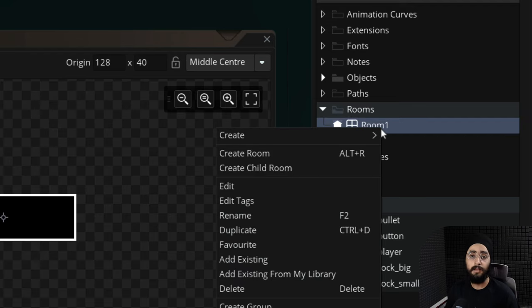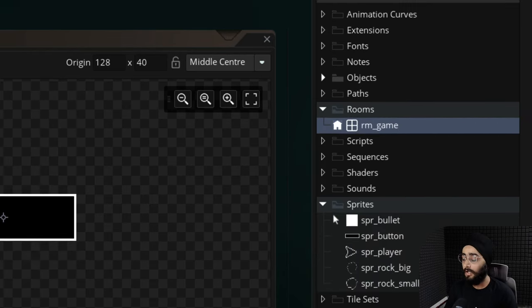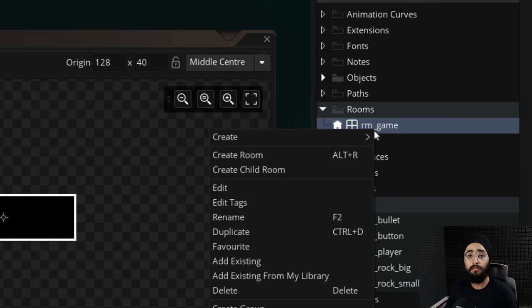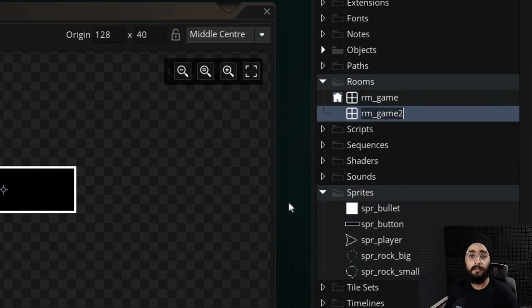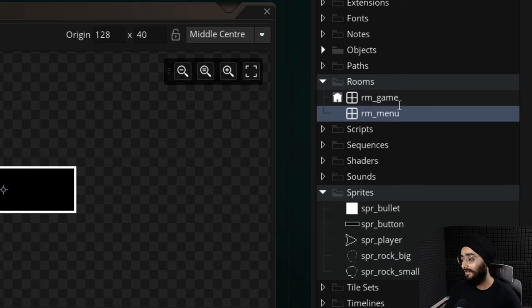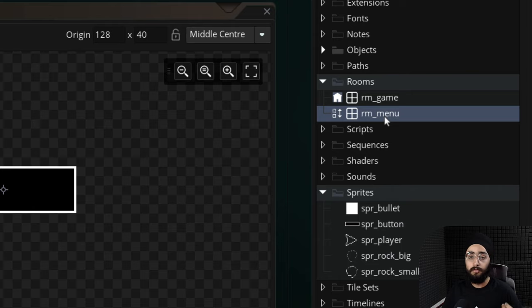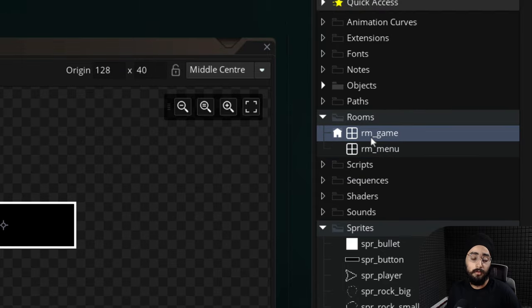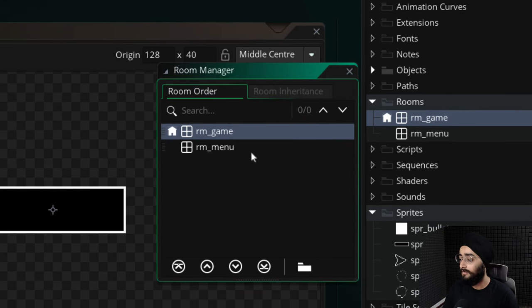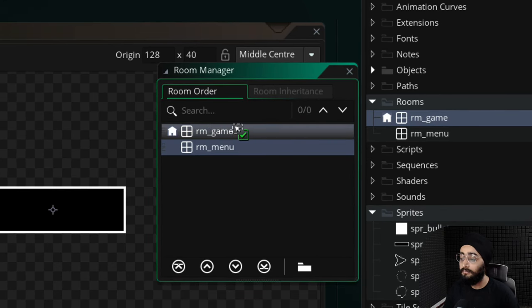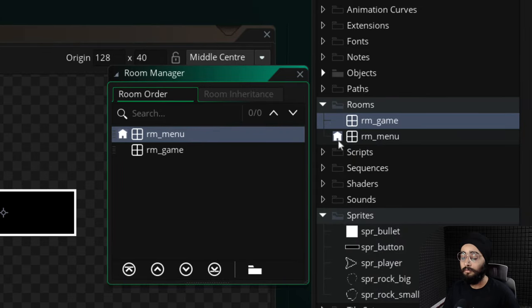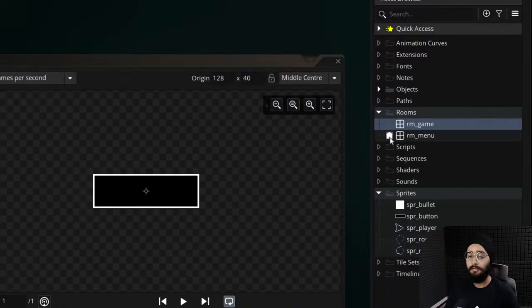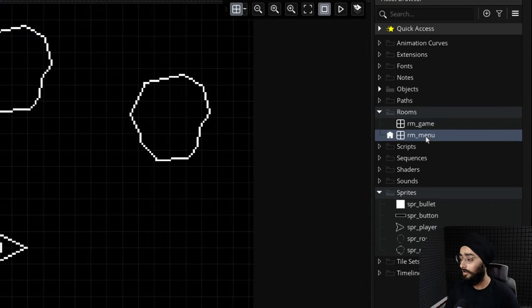Let's set up all the rooms. The one I have is for the main game, so I'll rename it to rm_game. Then for the menu room I'll duplicate it to get the same size and settings, and call it rm_menu. You want the menu to open first, but right now the game room is set as the first room. I'll drag rm_menu above rm_game in the list so the menu room opens when you start the game.